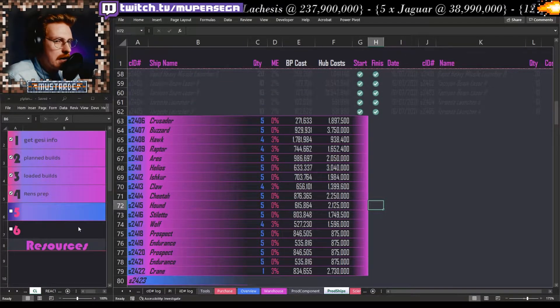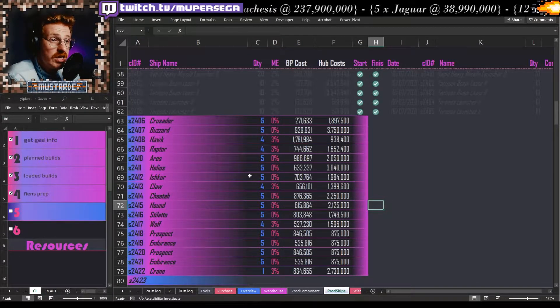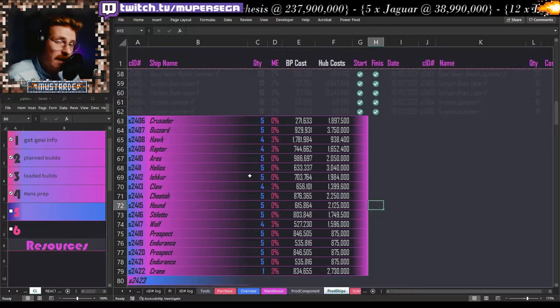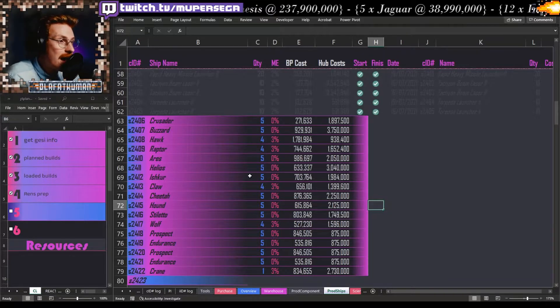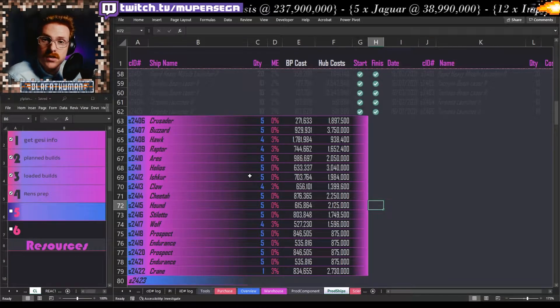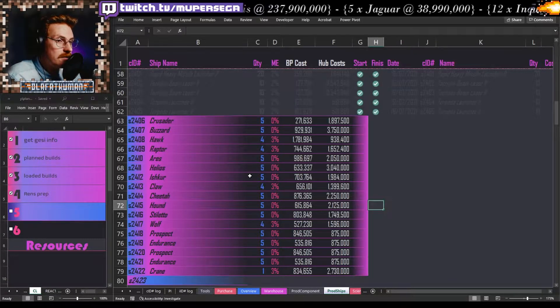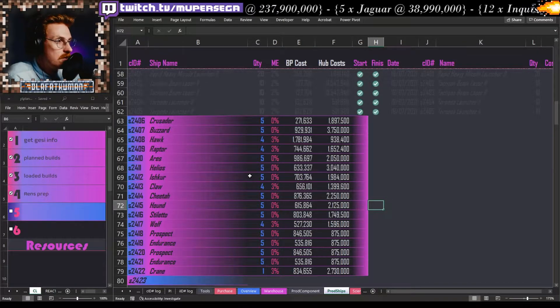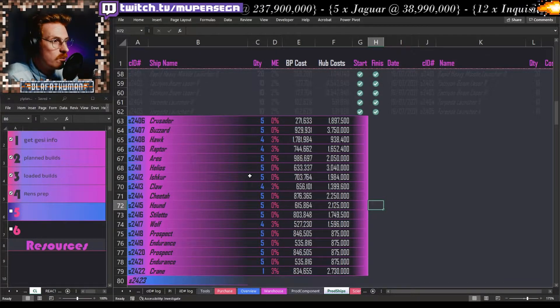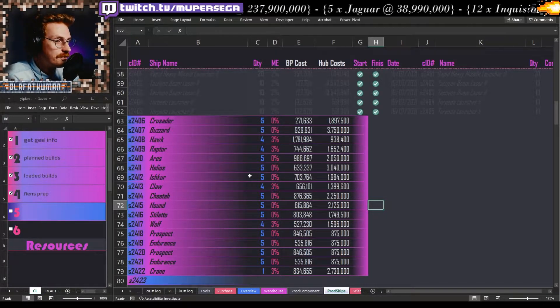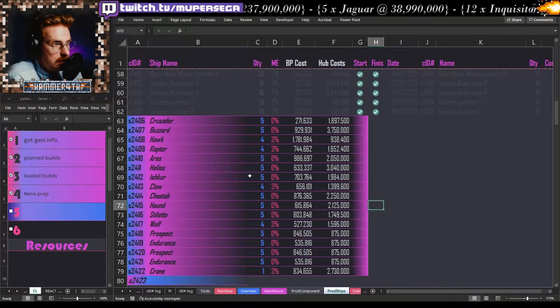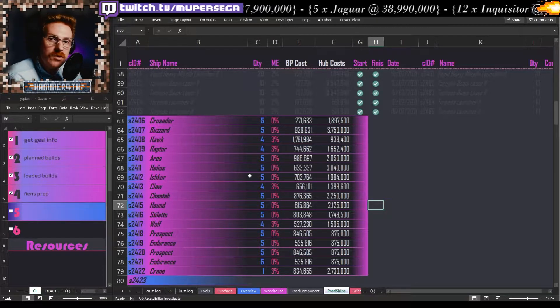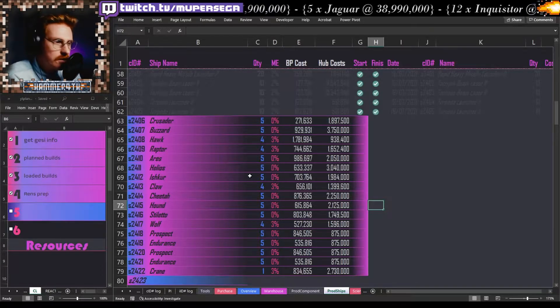The production sheet is where we keep track of the jobs that we've planned, where they are at, what the final cost is on those, and making sure there's a whole back end here that I'll quickly briefly show you.